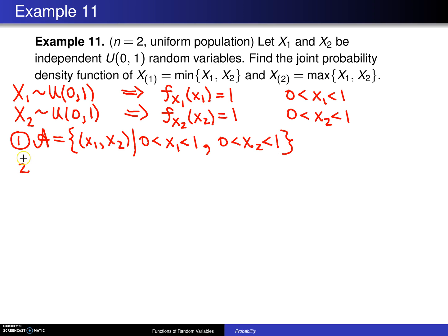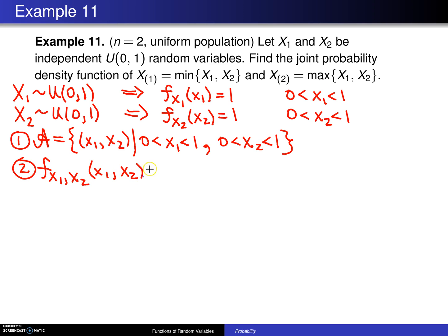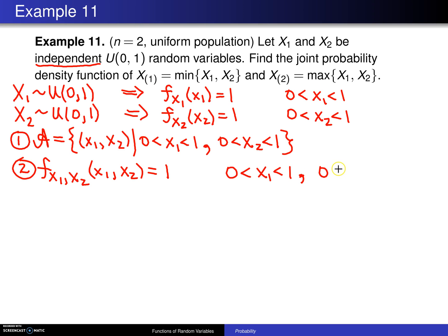Step 2 is to find the joint distribution of x1 and x2. Because we have assumed the random variables are independent, the joint distribution will be the product of the two marginals: 1 times 1 equals 1. So the joint distribution is 1, defined on the unit square: 0 < x1 < 1 and 0 < x2 < 1.